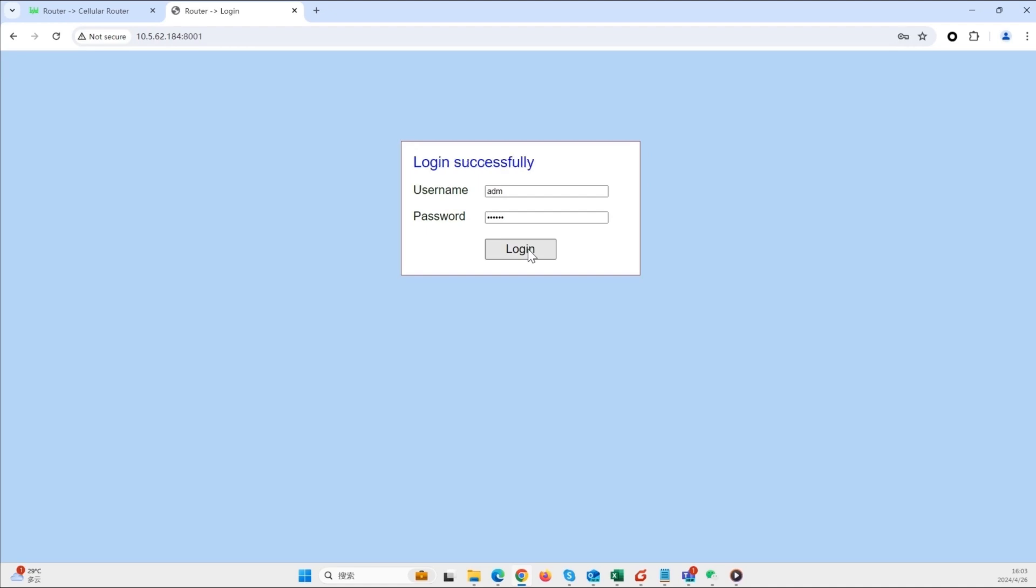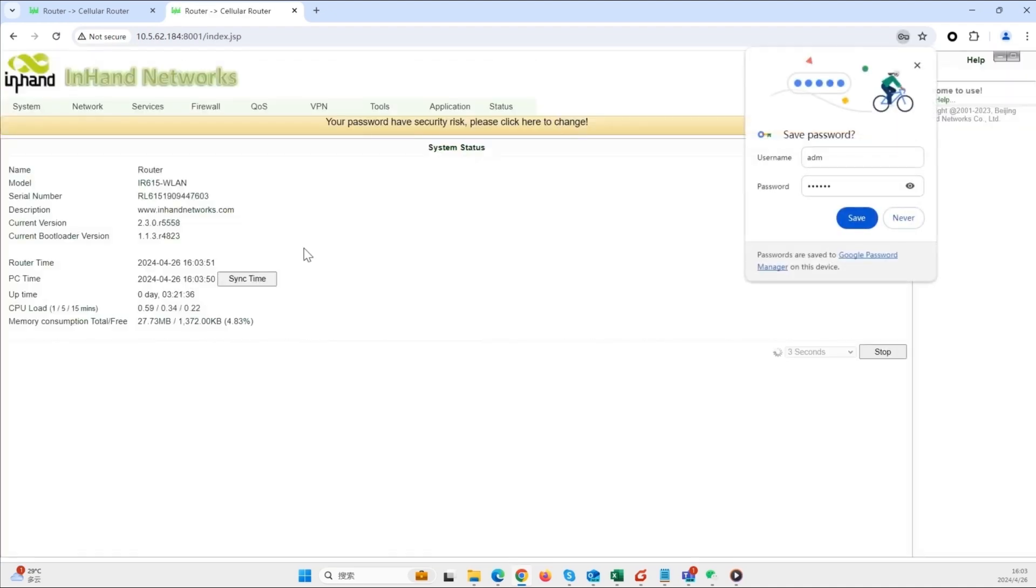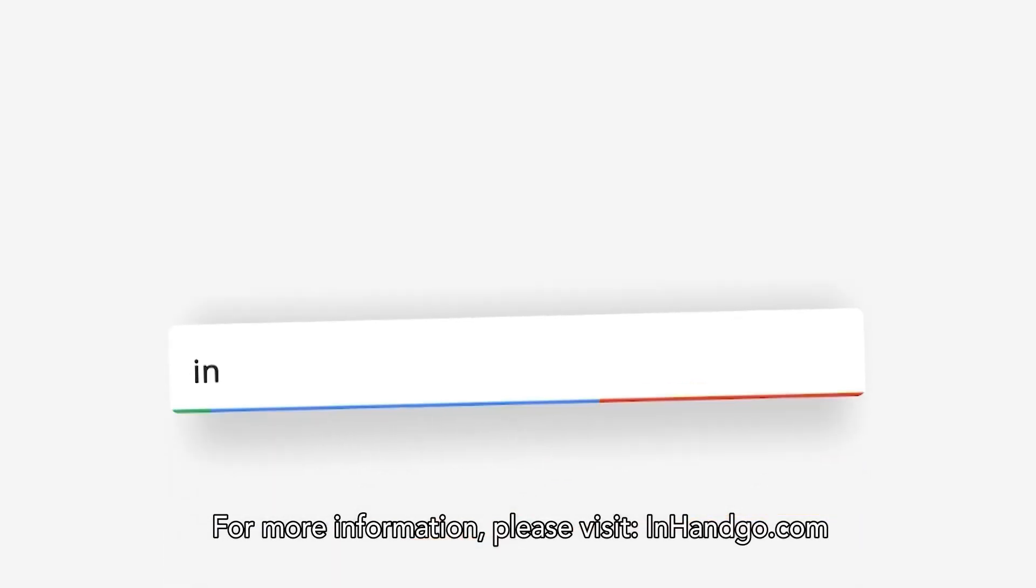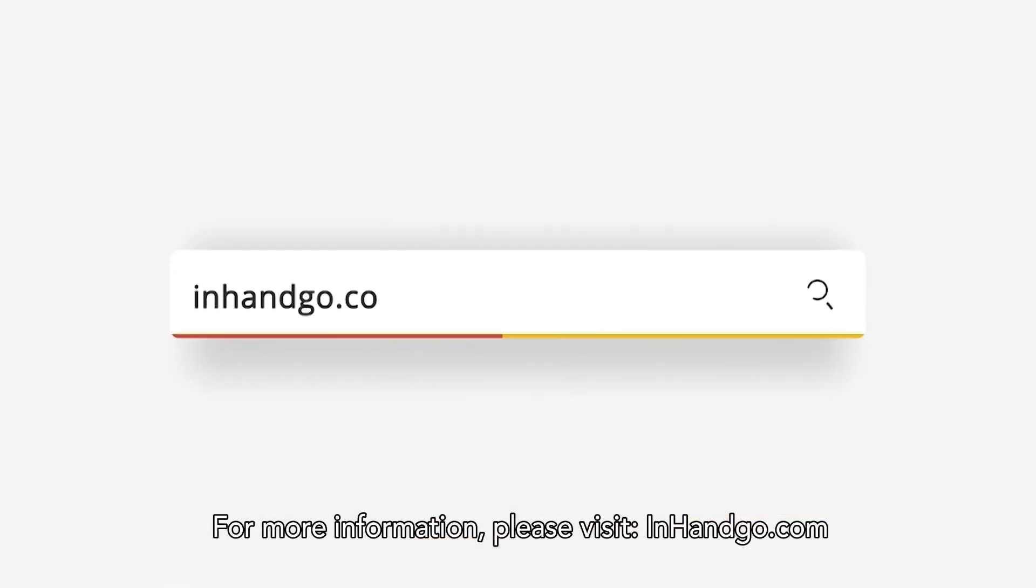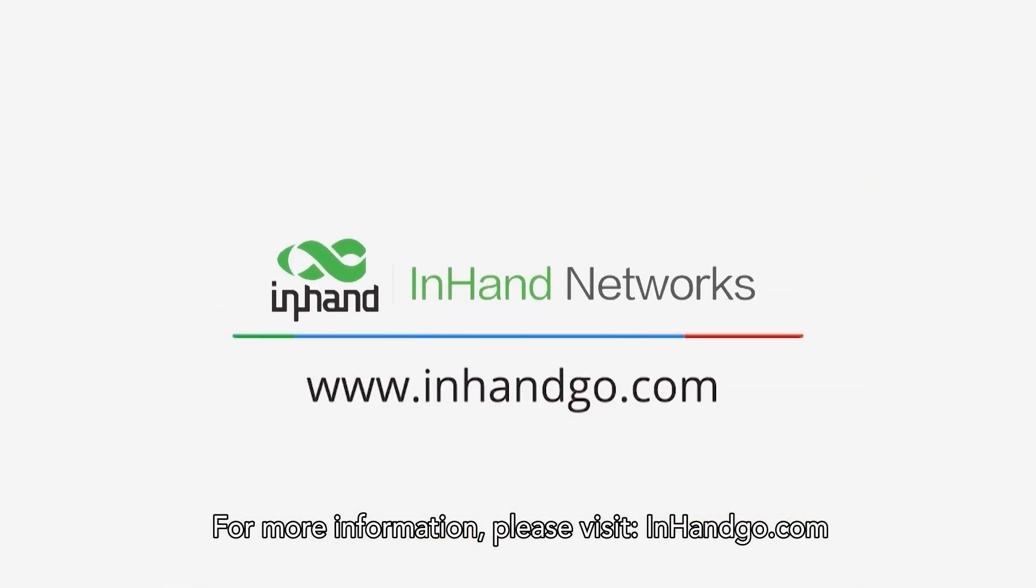By following these steps, we have successfully configured port mapping on the IR302 to access the IR615 web management interface from the external WiFi network. For more information, please visit InHandGo.com.